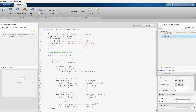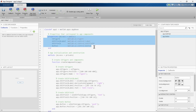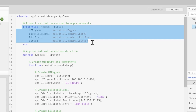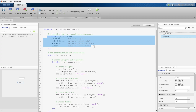Now we'll jump to the properties section, but before that — quickly tell me: what is the use of 'classdef' in this code? Write what you think in the comment section, and then we'll move ahead.